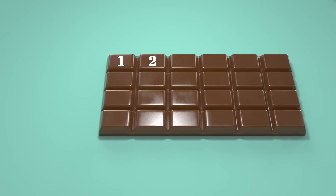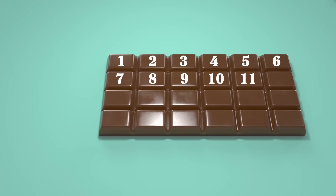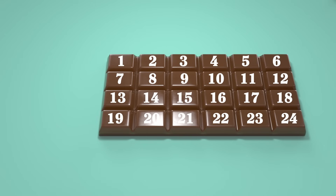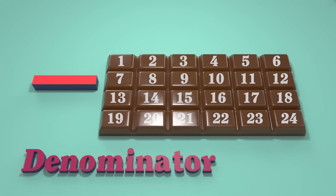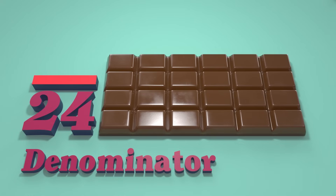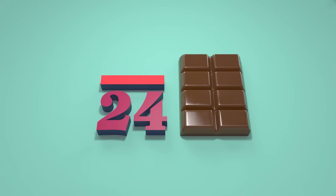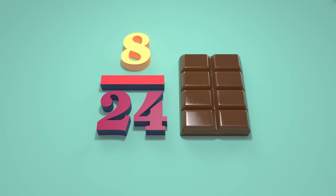Take a big bar of chocolate that's divided up into twenty-four parts — that makes the denominator twenty-four. And if we break off eight of those chunks of chocolate, what fraction have we got? It's eight-twenty-fourths of a bar of chocolate.